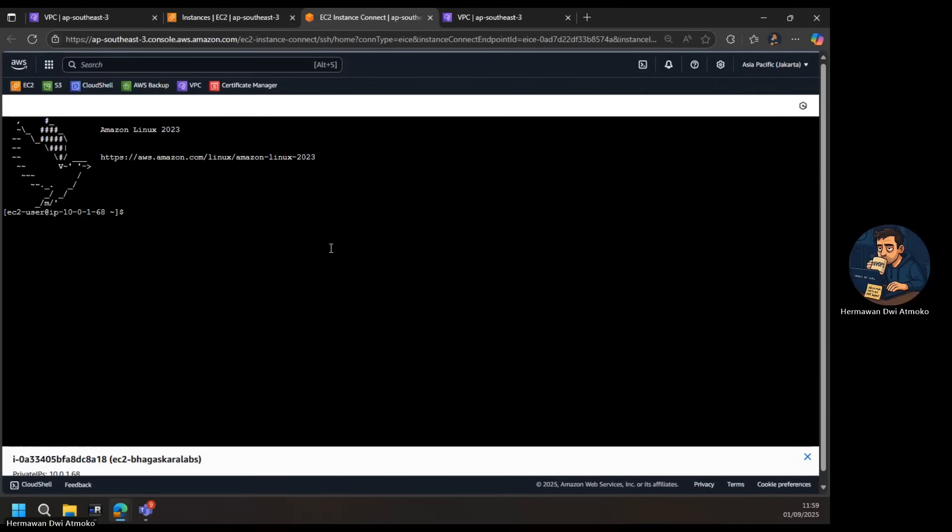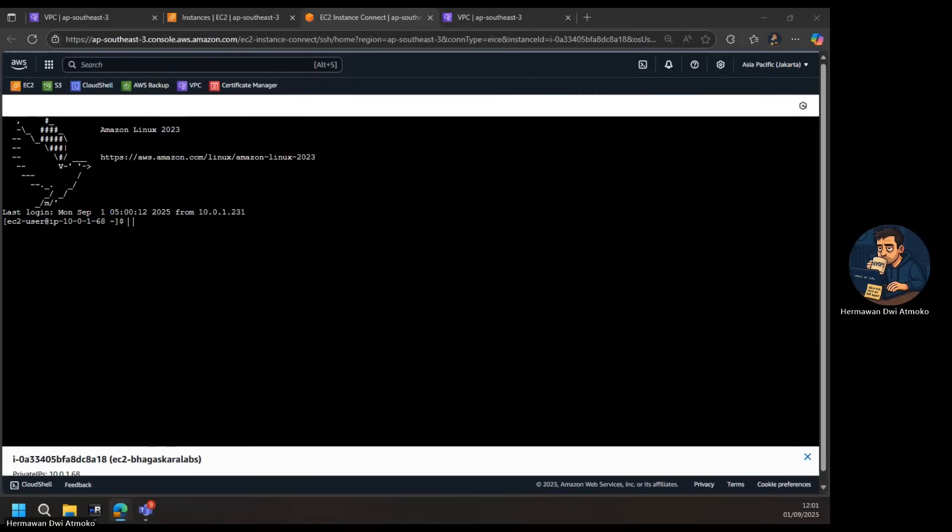This proves our setup works. No public Internet, no bastion host, just a clean, secure connection inside our VPC.